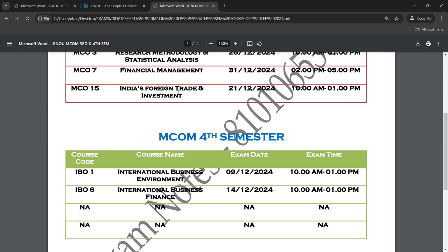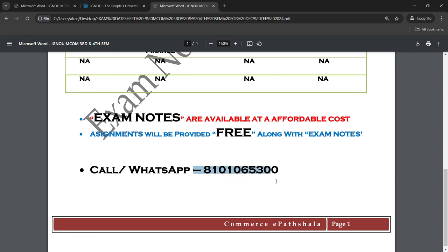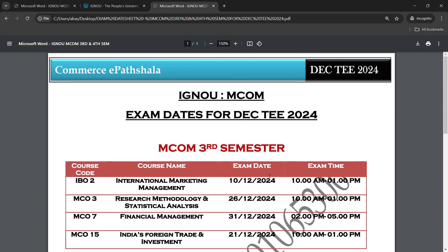Thank you so much for watching this video. I hope you found it helpful. Share it with your friends. If you have any doubt or query regarding your course or anything, just call me or WhatsApp me at my number: 8101-06-53-00. All the best for your examination. Thank you.